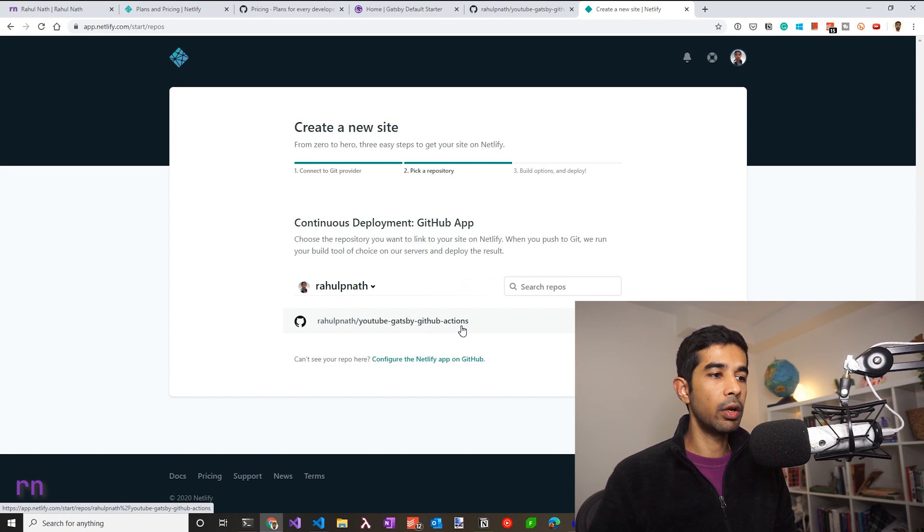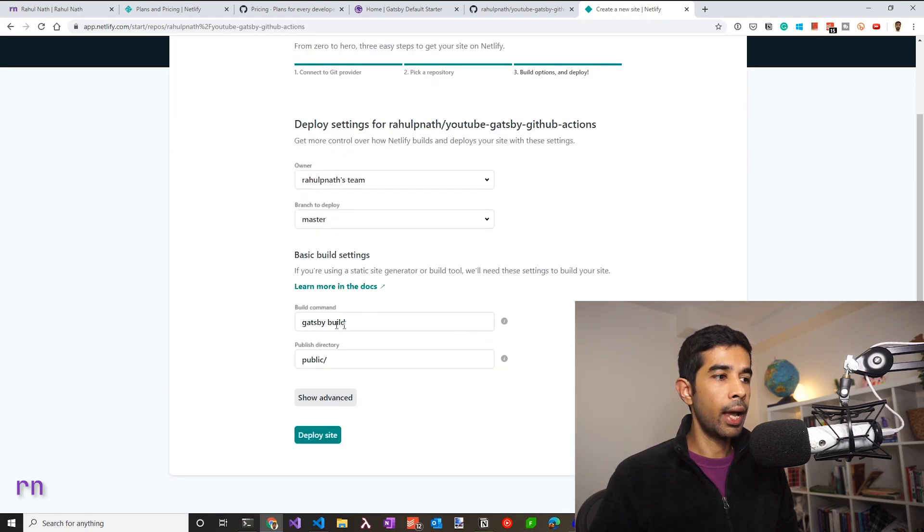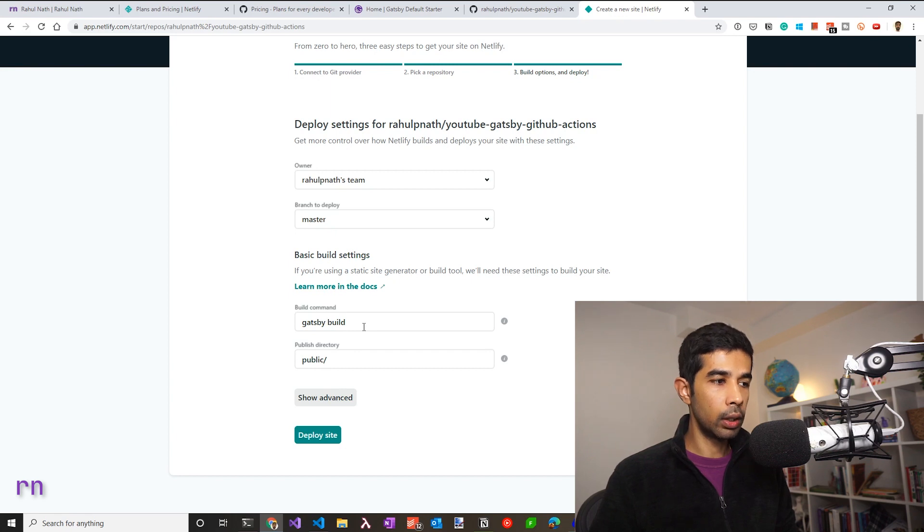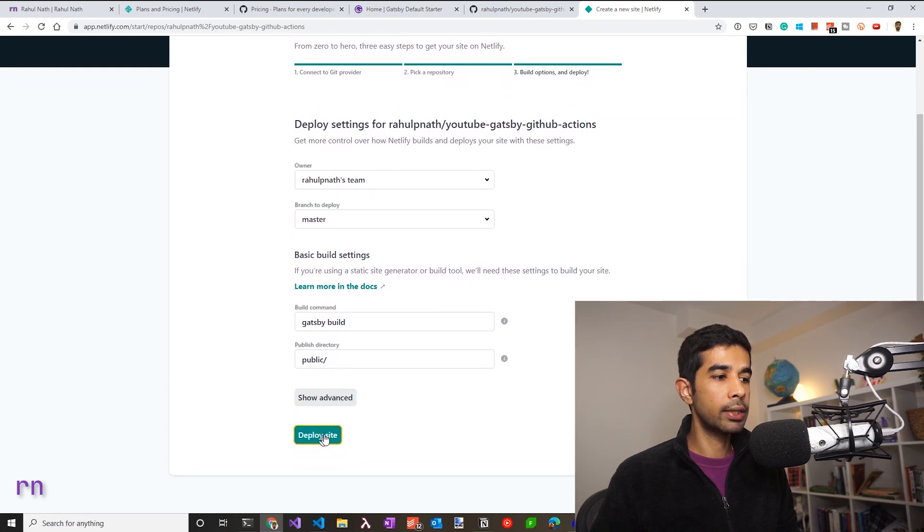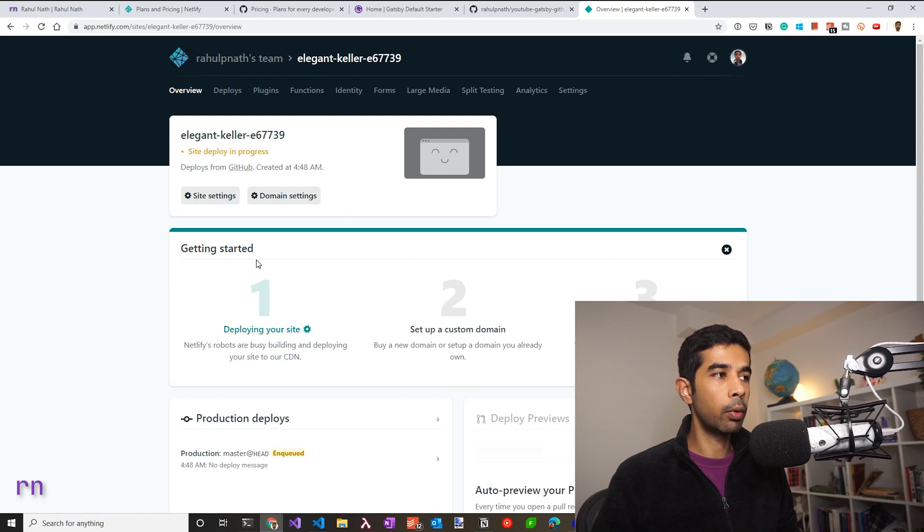Once confirmed, it allows you to select the repository to build the site. Netlify has detected that this is a Gatsby site and automatically set this up for us. So it's using Gatsby build to build out the public folder and uses the public directory as its published folder. This all looks good. So let's click deploy site. This will trigger off the build in Netlify and automatically deploy this into a site.